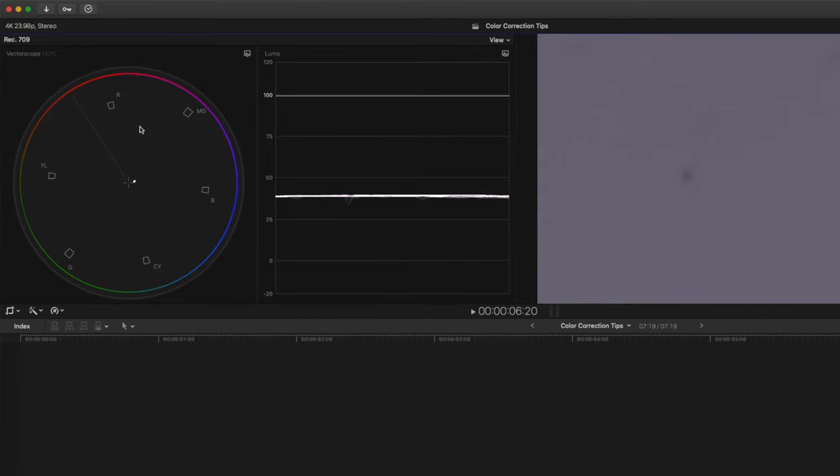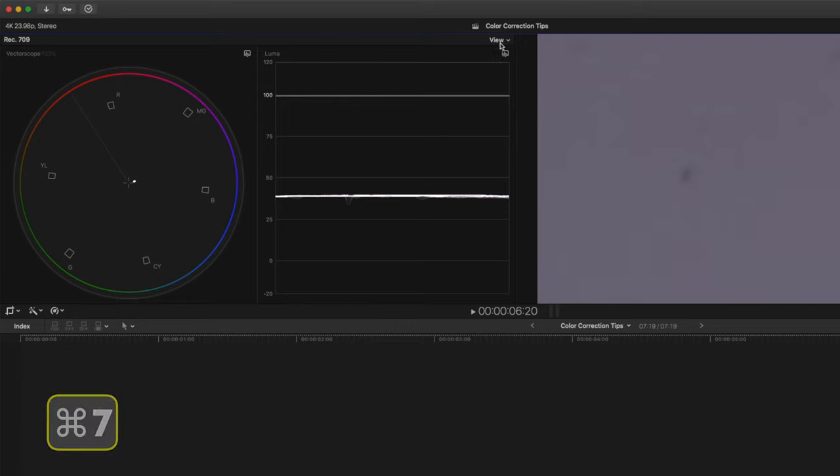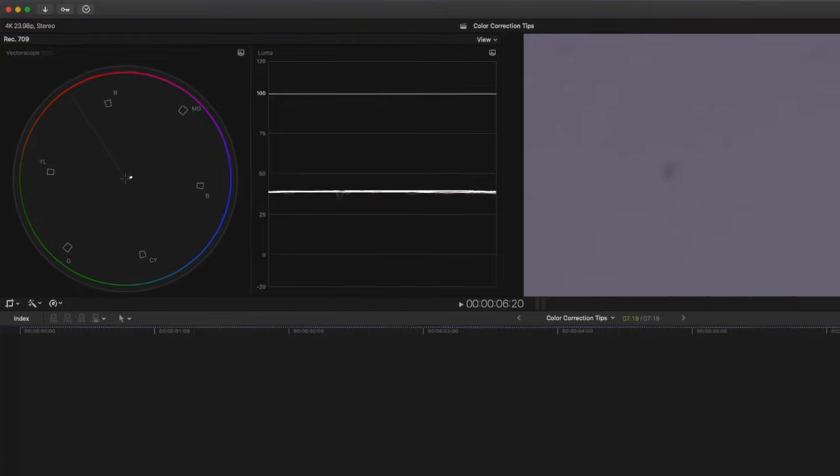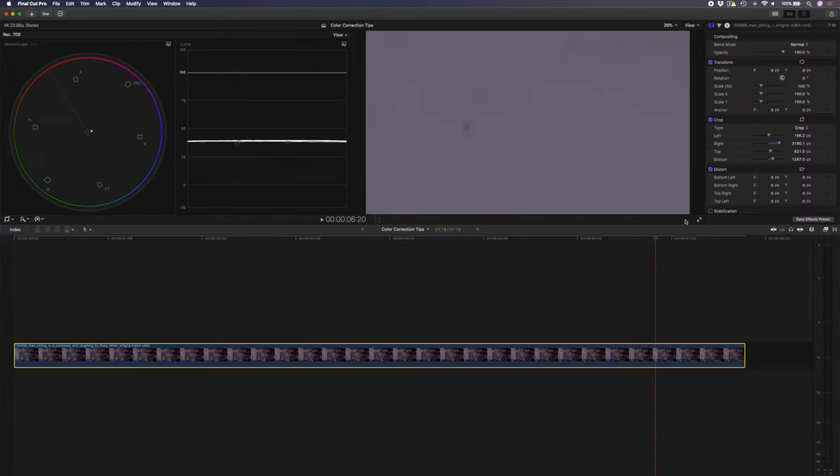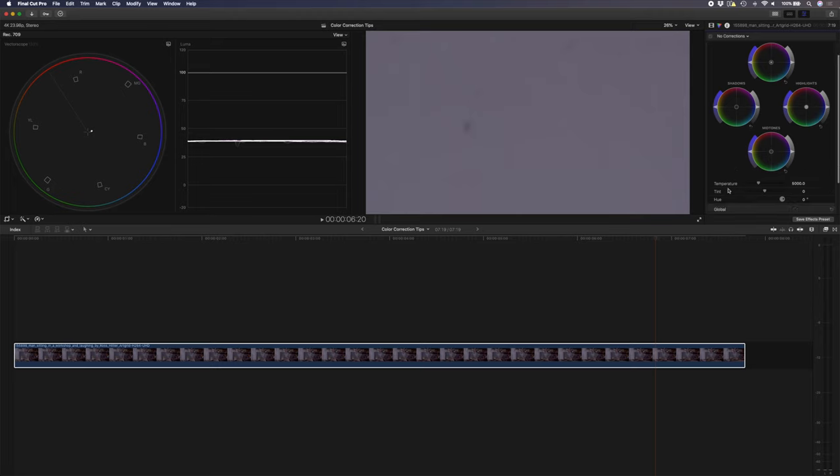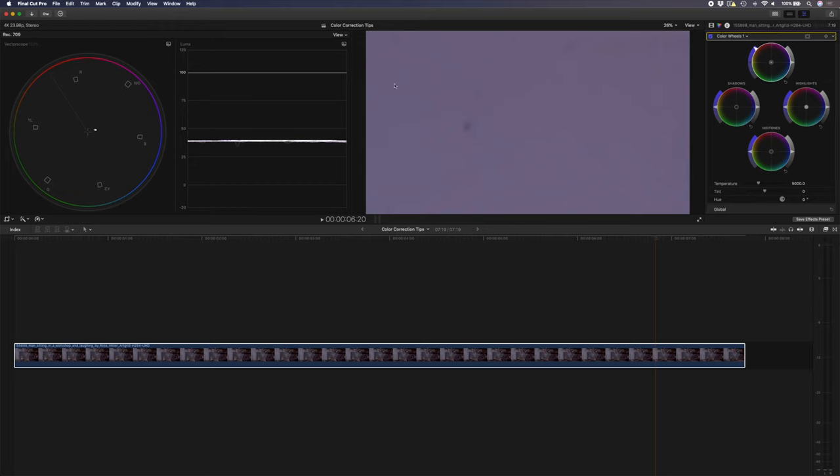If you don't have your scopes up you can hit command 7 to show and hide them and then you can change your display settings over here in the view menu. With the clip selected I'll hit command 6 to bring up my color wheels and here I can adjust the temperature and tint slider to get what should be pure white right into the center of my vector scope. If this little dot is too small one thing you can do is just boost the saturation to make this a little bit bigger and then you can adjust your temperature slider and your tint slider until you get that dot right in the middle.